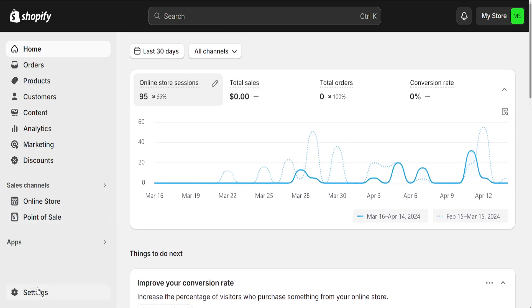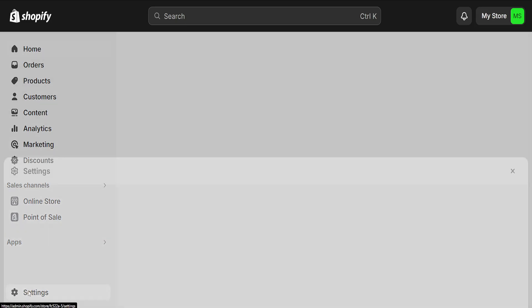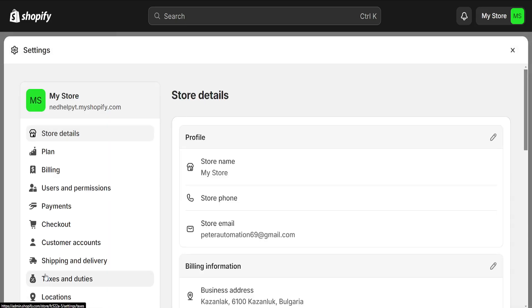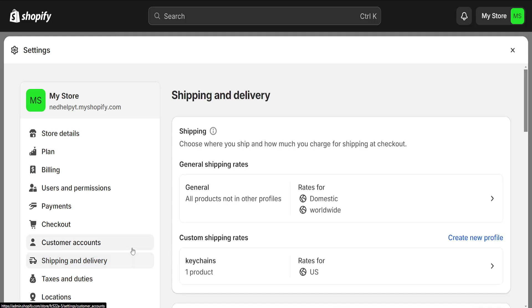First thing we need to do is click on Settings in the bottom left corner, and then we will have to go to Shipping and Delivery. Now you will be able to see your general shipping rates here if you have set them up.